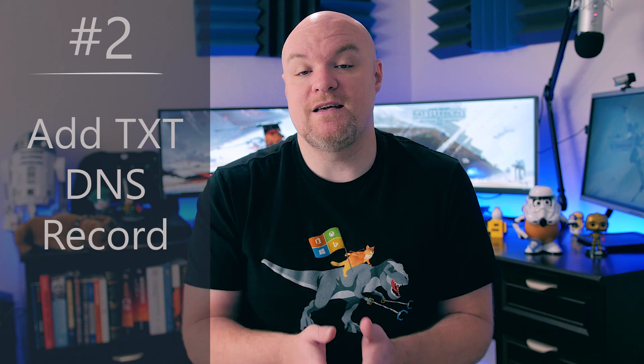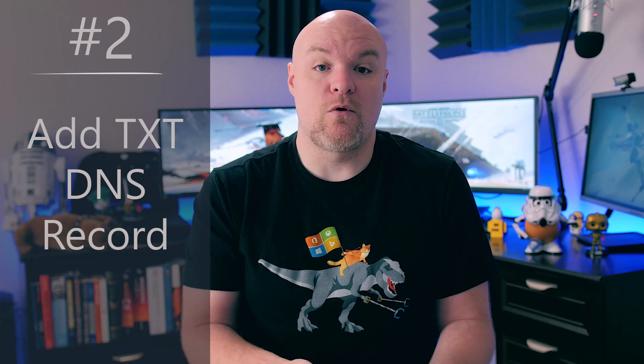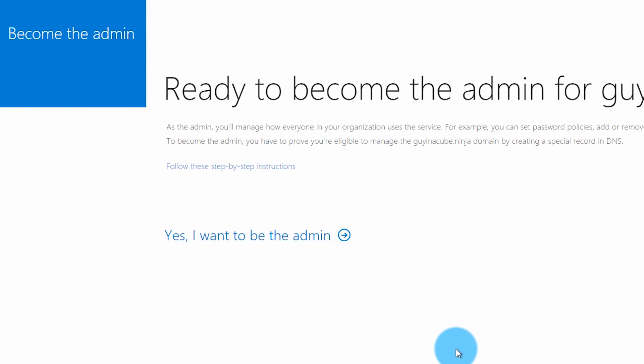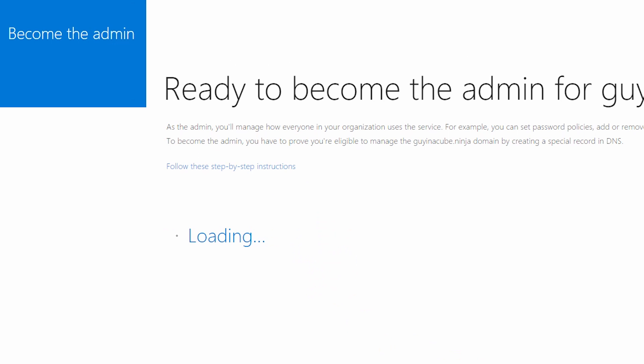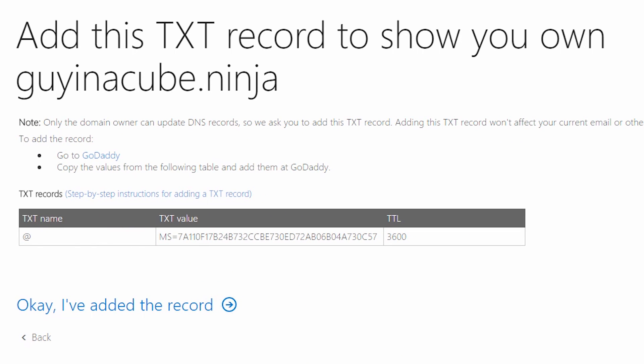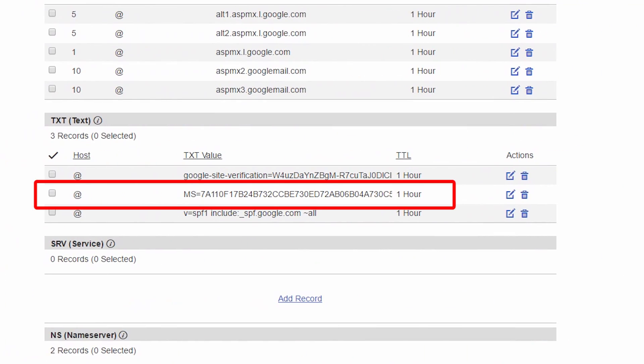Which brings us to step number two, which is that we need to verify the DNS for our organization. This is how it knows whether or not you're really an admin for your organization — you need to be able to manage the DNS for your domain. You're gonna have to add a TXT record to your DNS settings for that domain in order for it to validate and say yes, you do own this domain. So you're basically validating domain ownership at this point. I've already added the TXT record to my domain — I'm using GoDaddy for my domain services, so whoever your DNS provider is, you'll have to go and manage your DNS and add that TXT record to it.